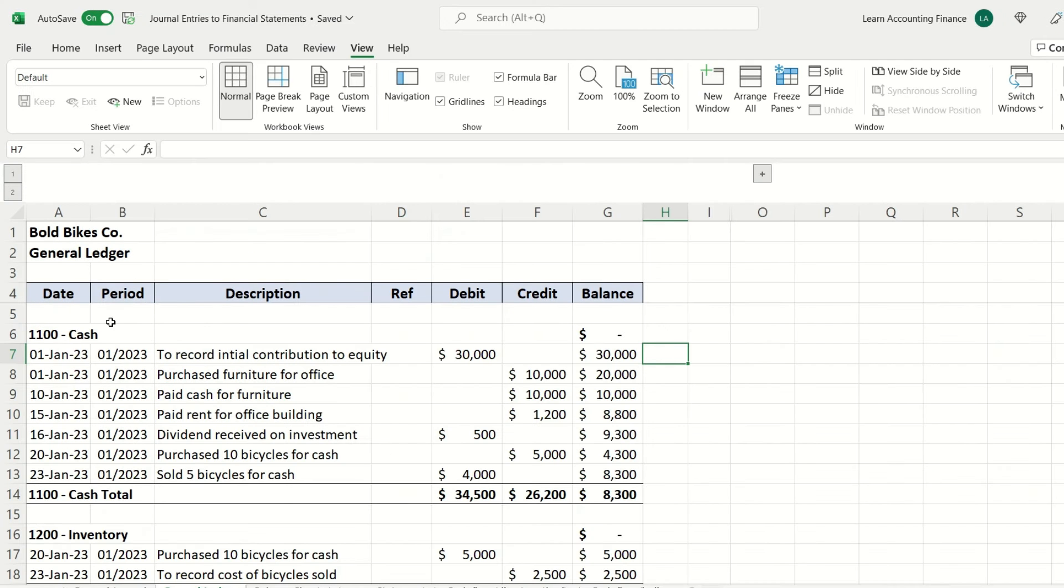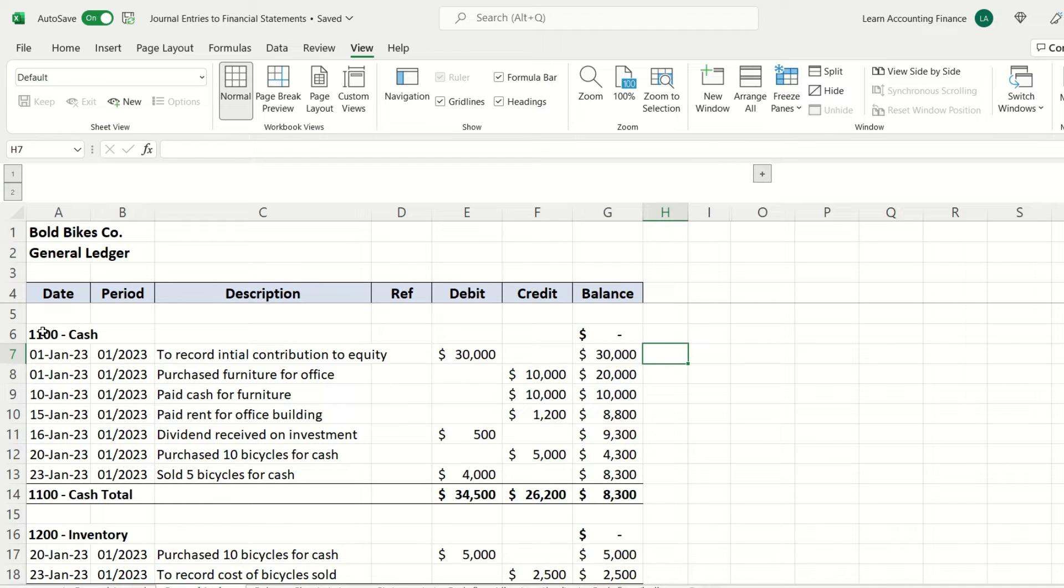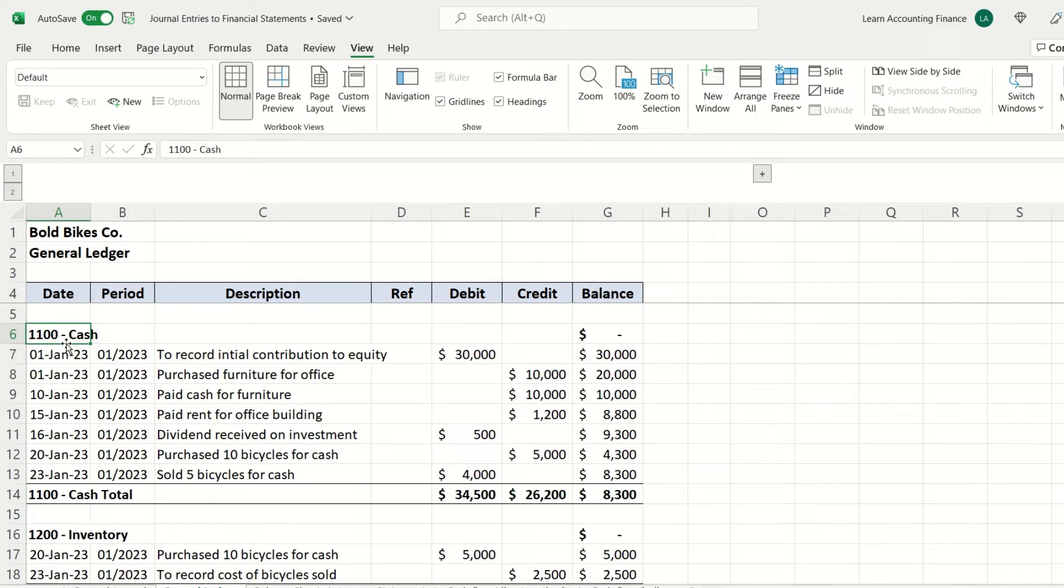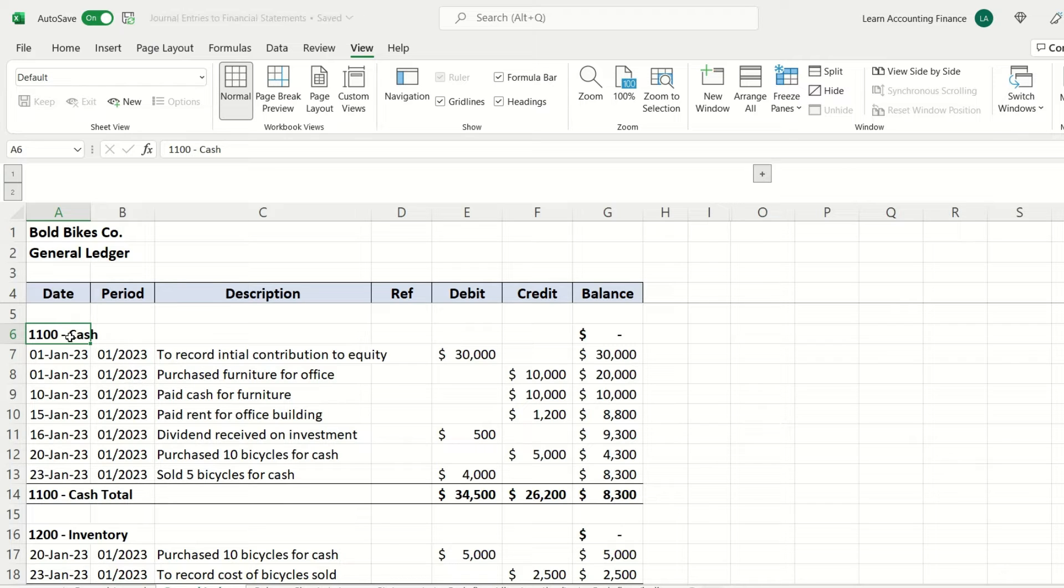The general ledger will look something like this. As you can see, each account will have account numbers. In the case of cash, for example, we have the account number 1100. It may be different for each company, each organization. There's usually some logic applied when assigning account numbers; they are usually in a sequence.